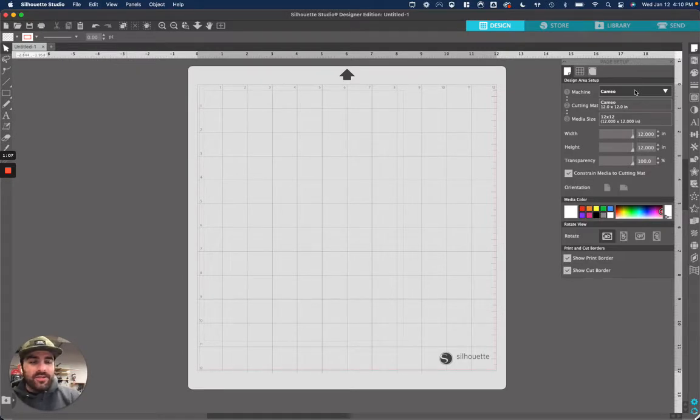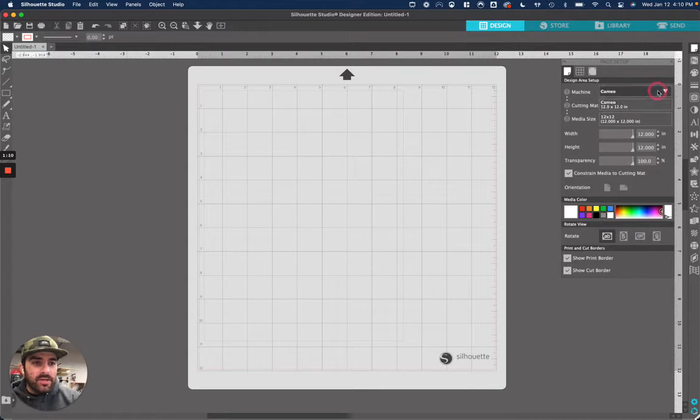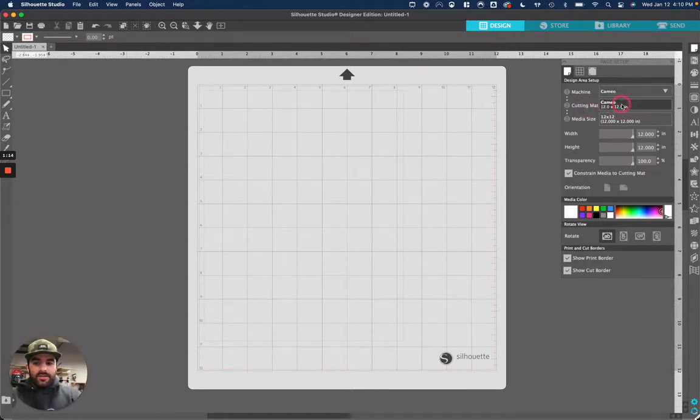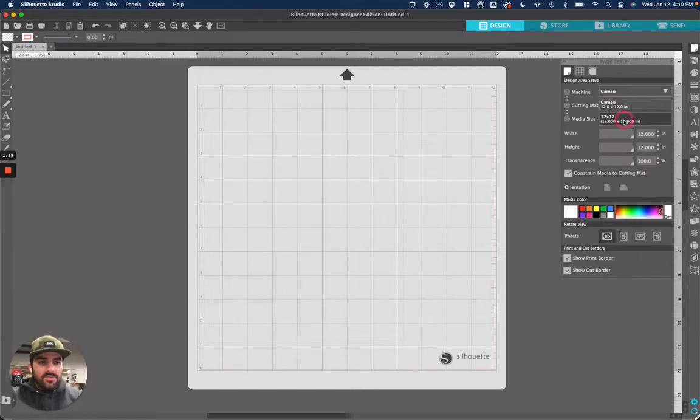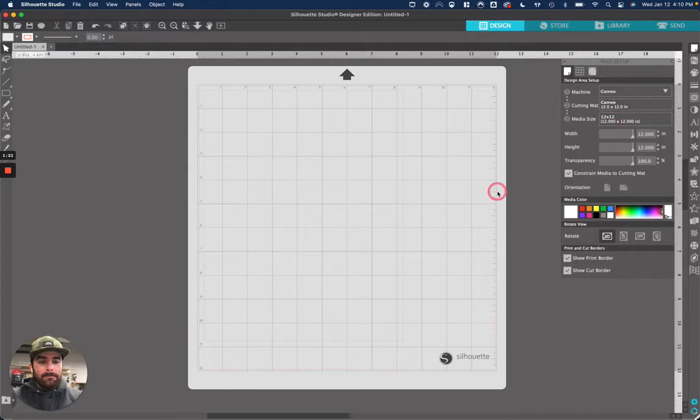We want to make sure that it looks like this. So we want to make sure it says Cameo. We want to make sure the cutting mat is 12 inches by 12 inches. That's the mat we're going to put our vinyl on. And we want to make sure the media size is also 12 inches by 12 inches to match the cutting mat.